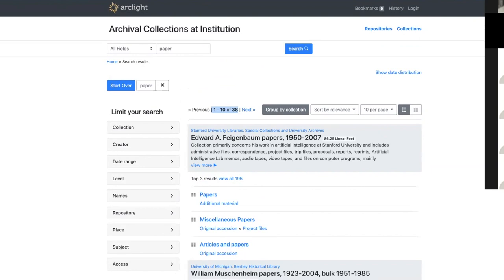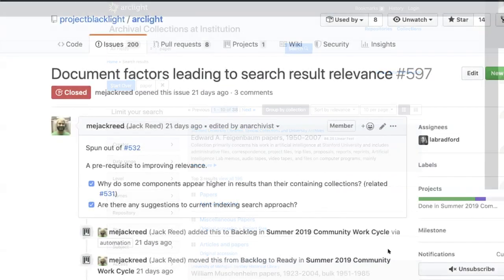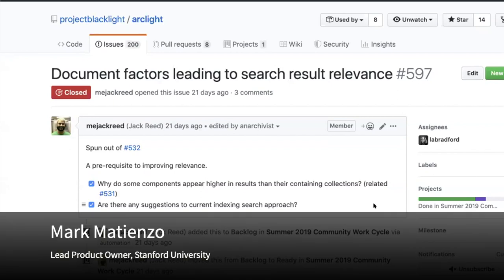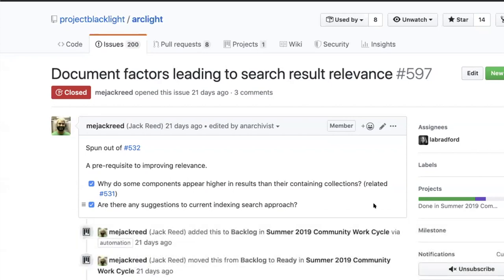With that, I'll turn it over to our next speaker. I just wanted to talk briefly about some analysis work we've been doing. One of the key priorities for this work cycle was to do some assessment of how relevance is currently set up in Arclight.